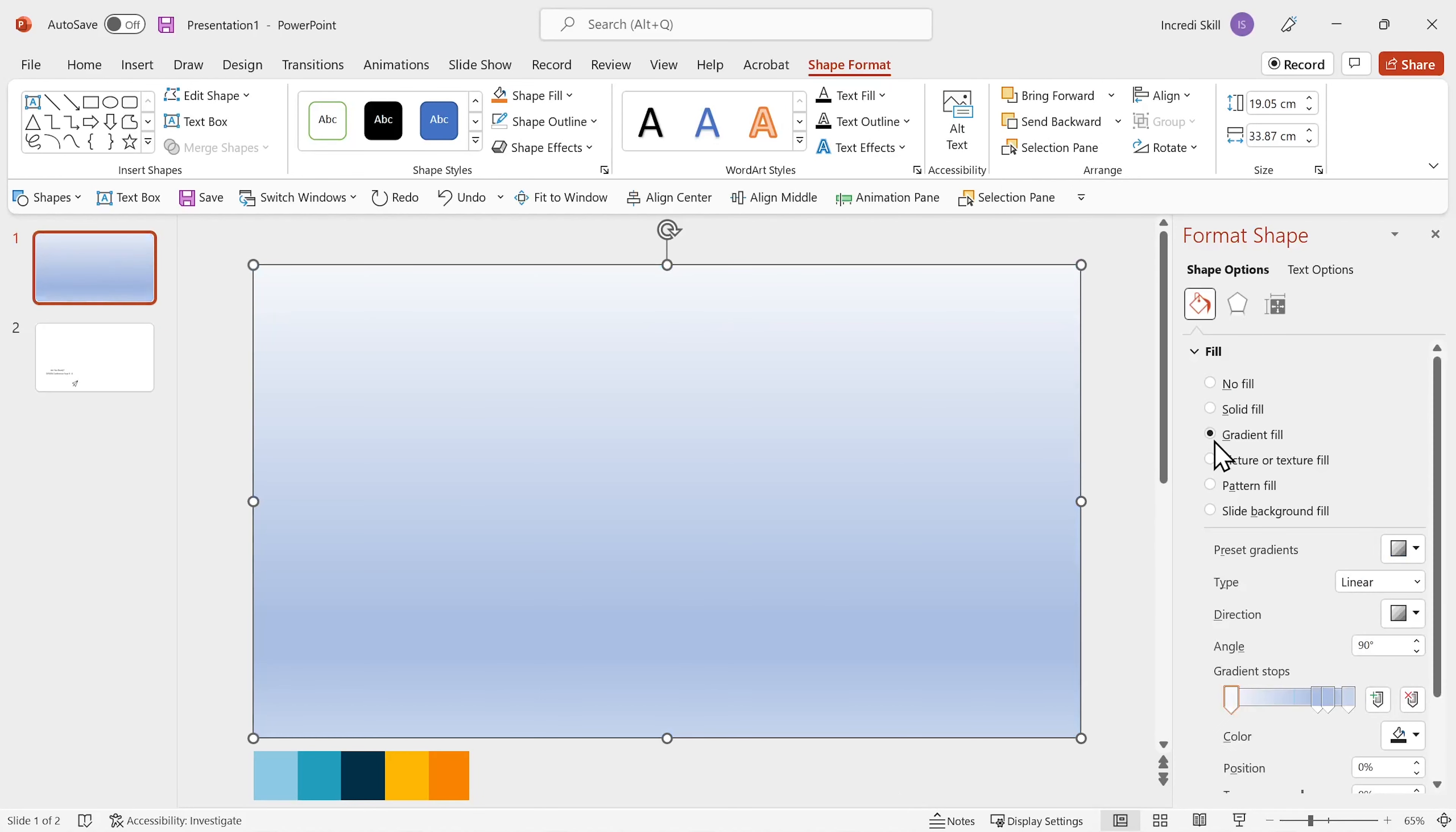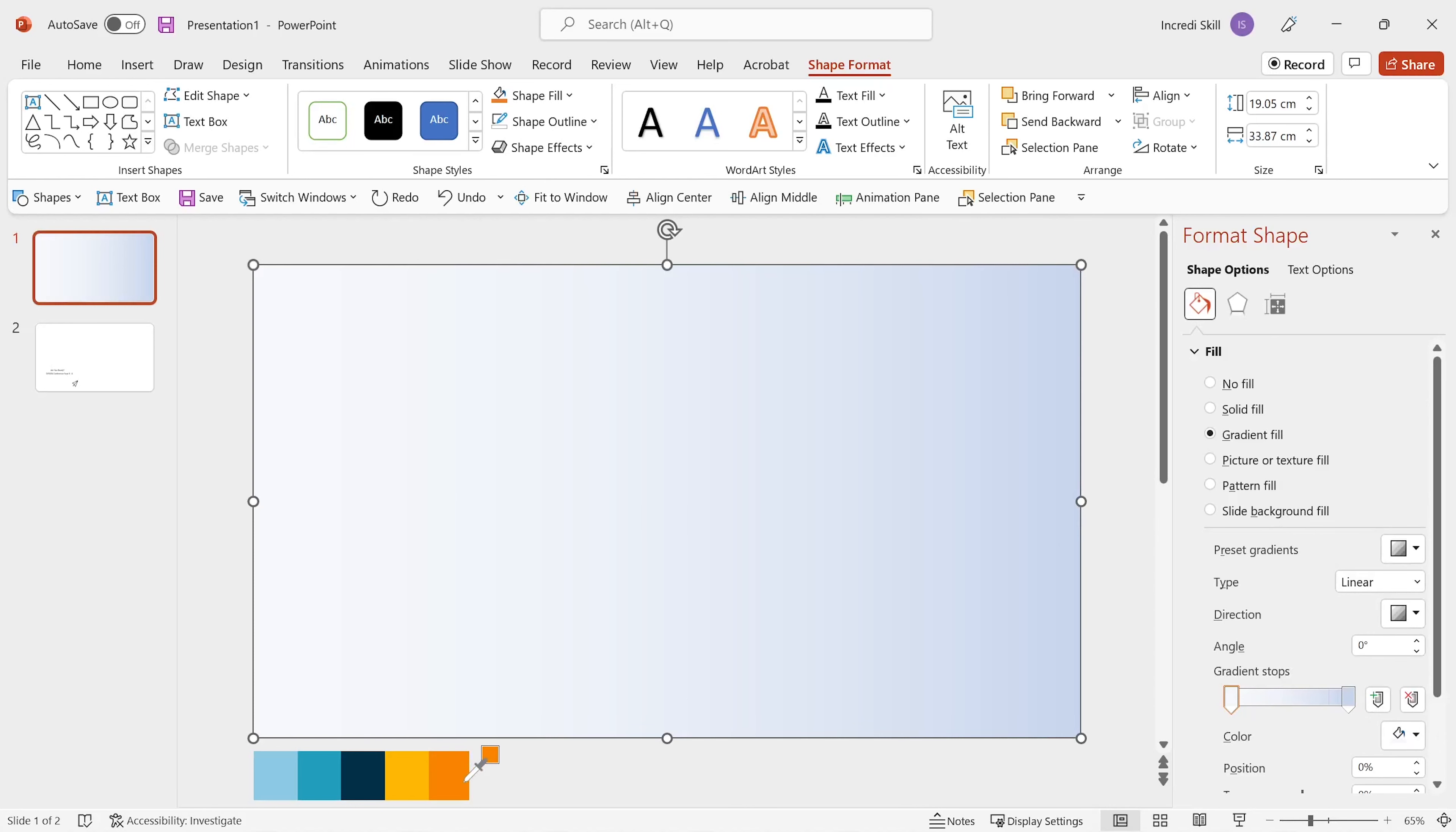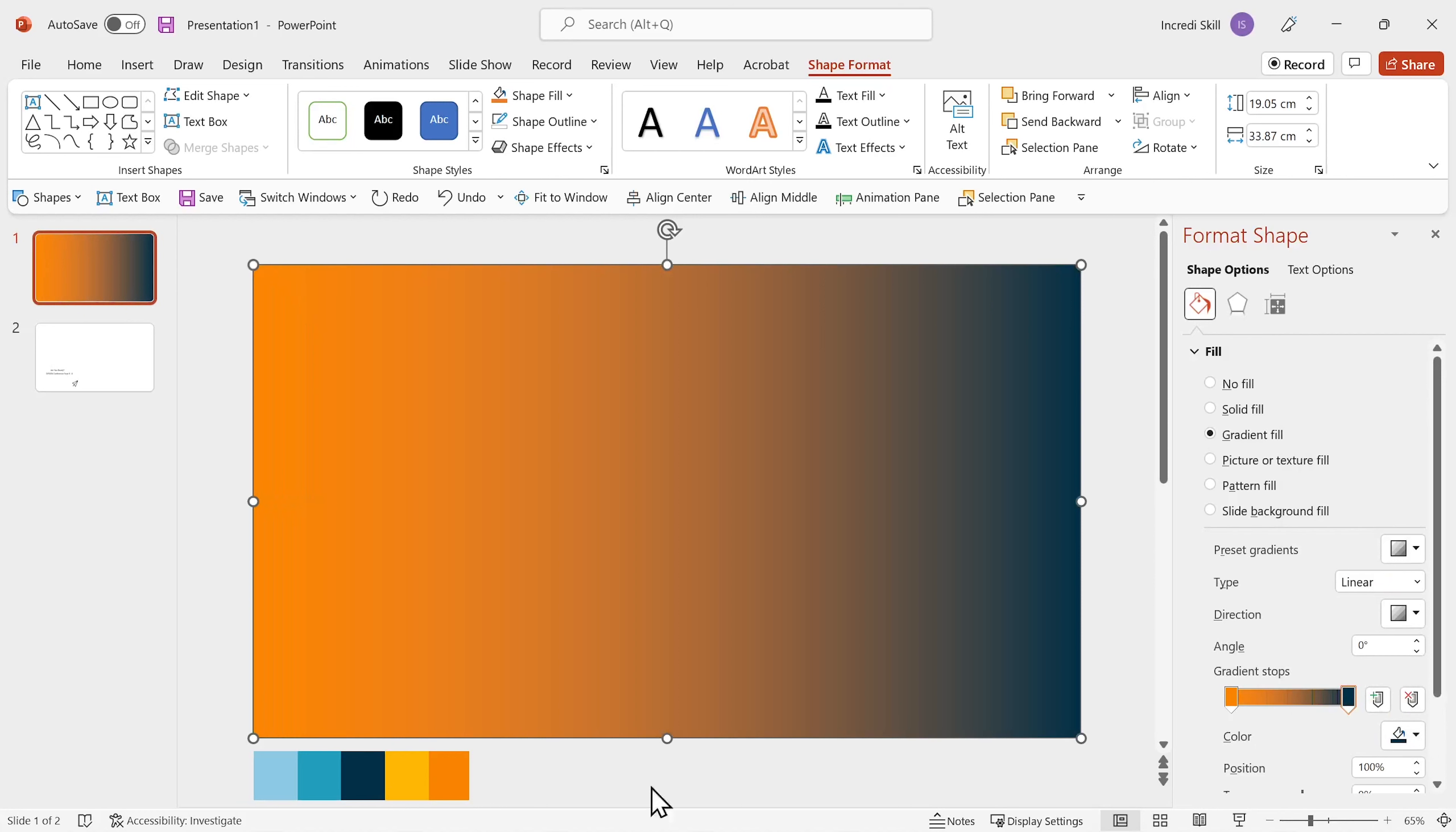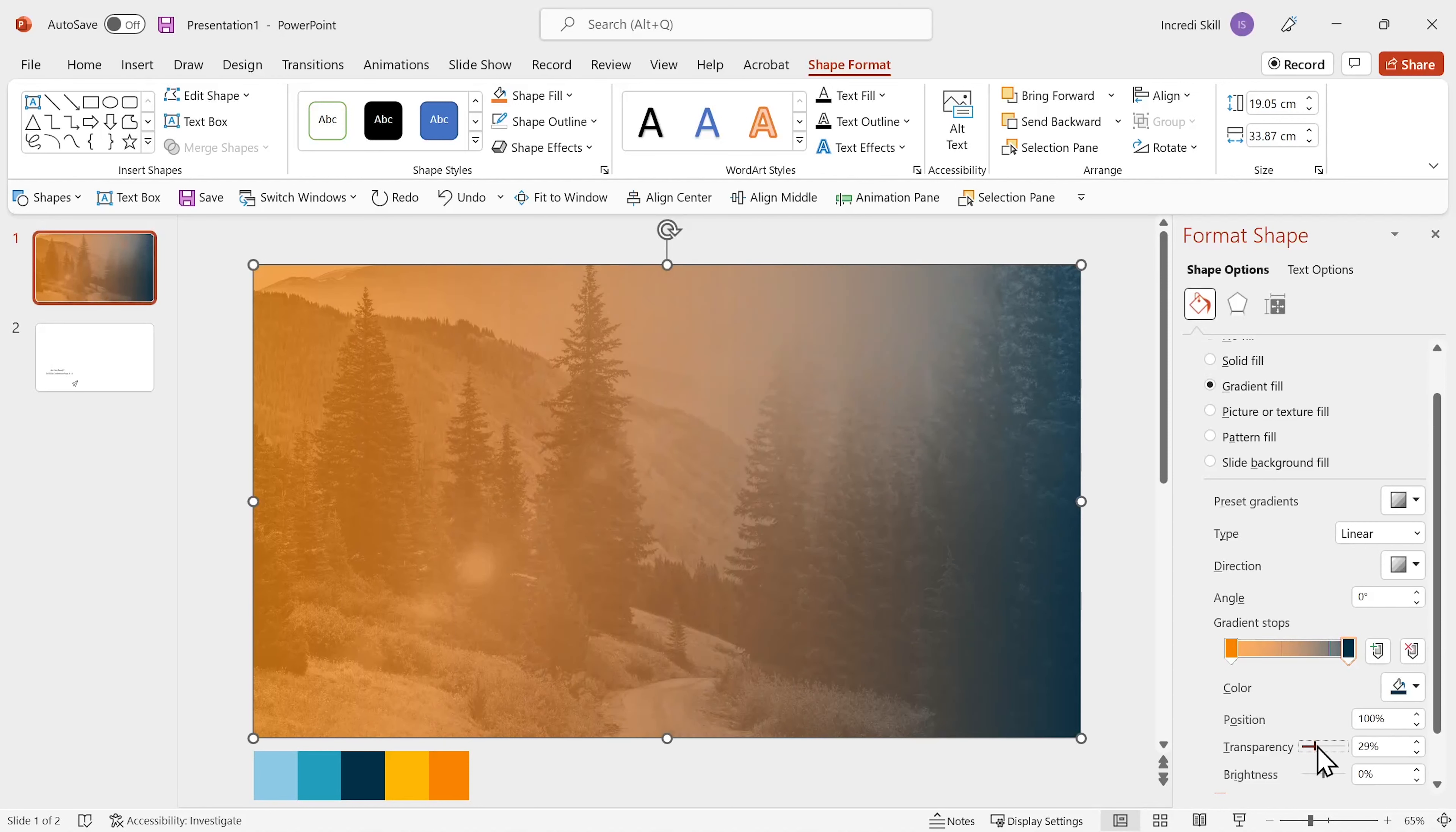In shape format pane, select gradient fill. I need two gradient stops for the two colors I want to use. So I'll delete the second and third gradient stops. Then I'll change the direction to Linear Right. Select the first stop and change its color to the fit color on my color palette. I'll go ahead and increase the transparency for the first and second stops to about 34% and 31% respectively. Beautiful. The design is taking shape.